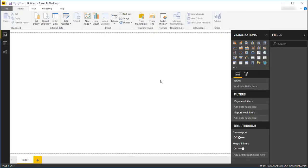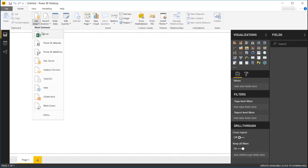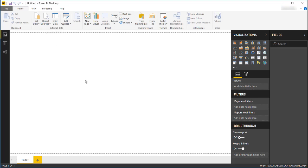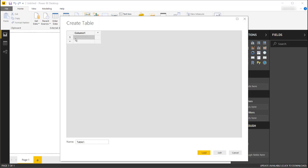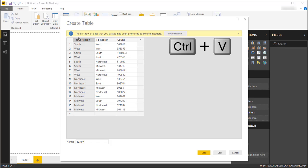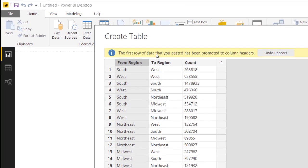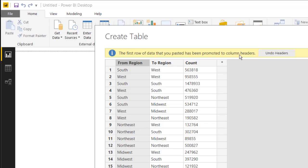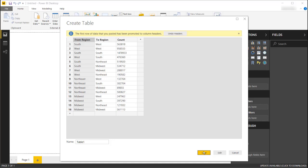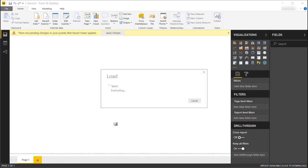Here I am in a new instance of Power BI Desktop. You can get your data from Excel or other sources, but I already copied the data, so I'm going to use the option to enter data manually since it's a small dataset. I'll click in here and use Control+V to paste. Power BI was smart enough to recognize that the first row is a header, so it loaded them as headers by default. Then click Load.